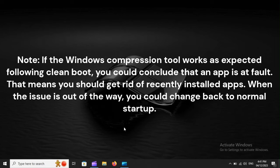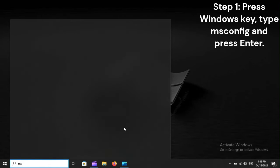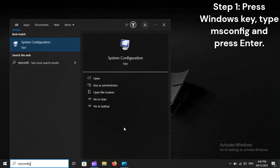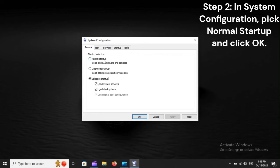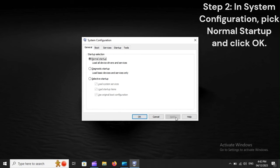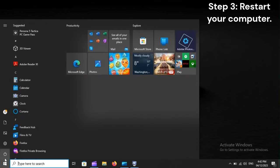Note: if the Windows compression tool works as expected following a clean boot, you could conclude that an app is at fault. That means you should get rid of recently installed apps. When the issue is resolved, you can change back to normal startup. Press the Windows key, type msconfig, and press Enter. In System Configuration, pick Normal Startup and click OK, then restart your computer.